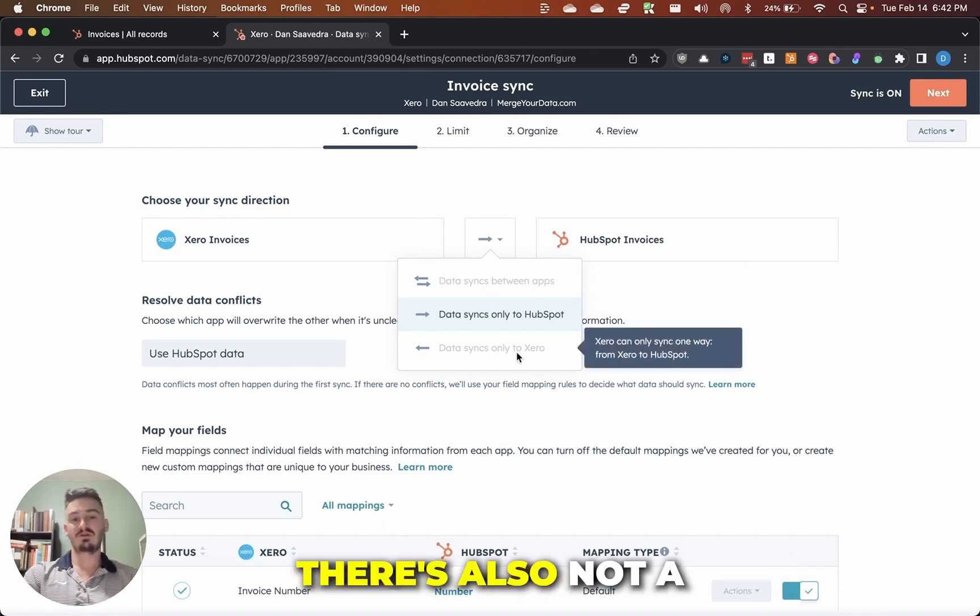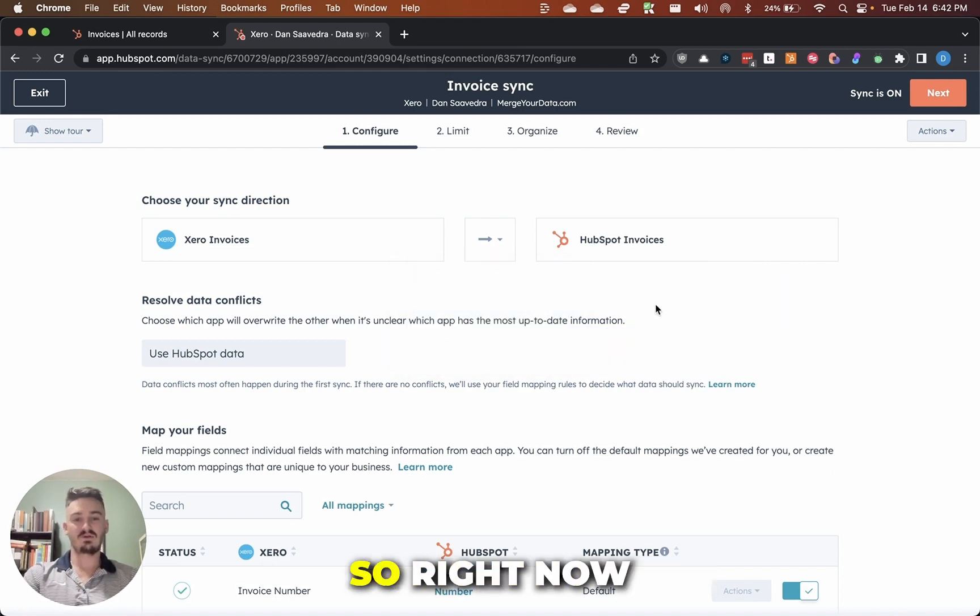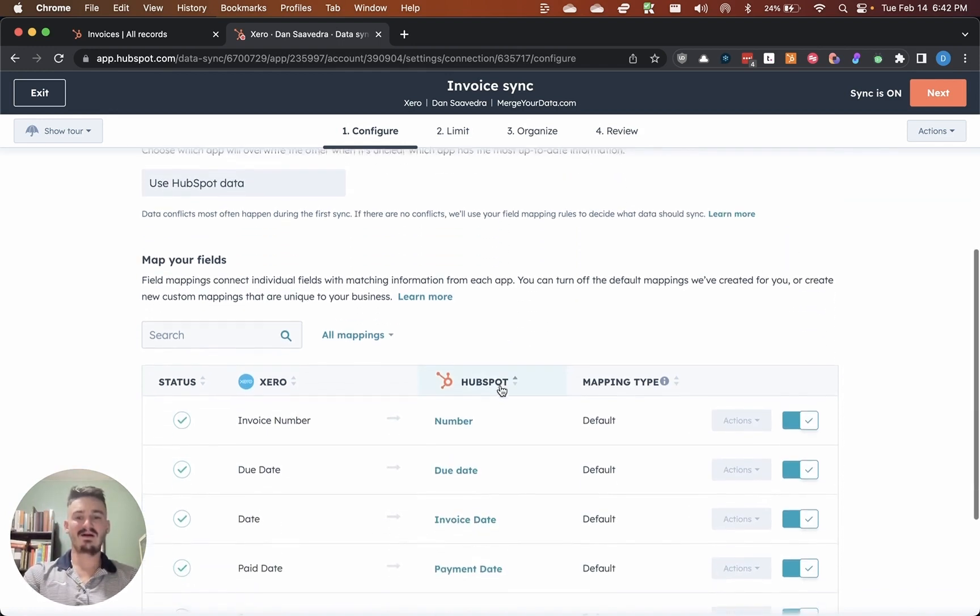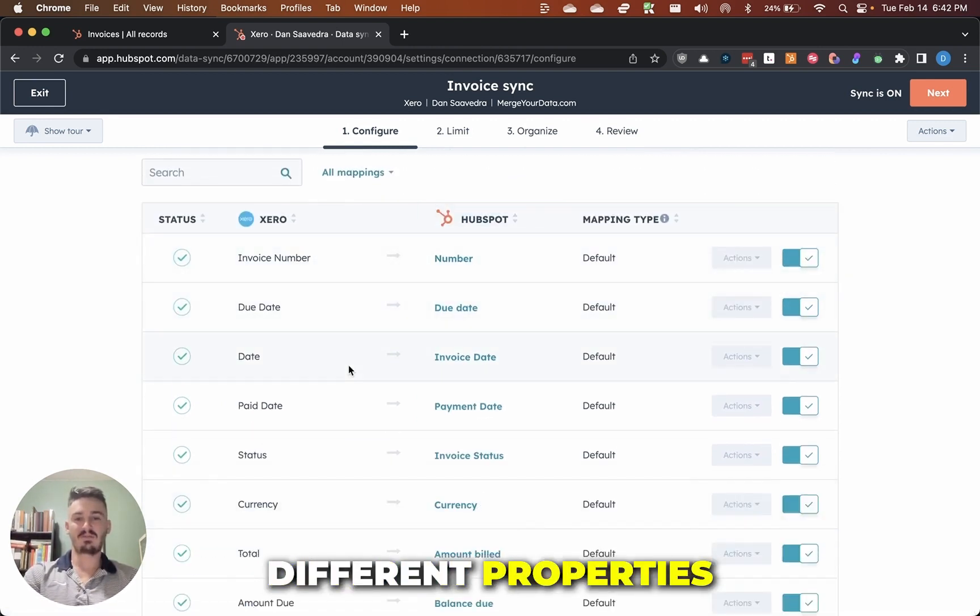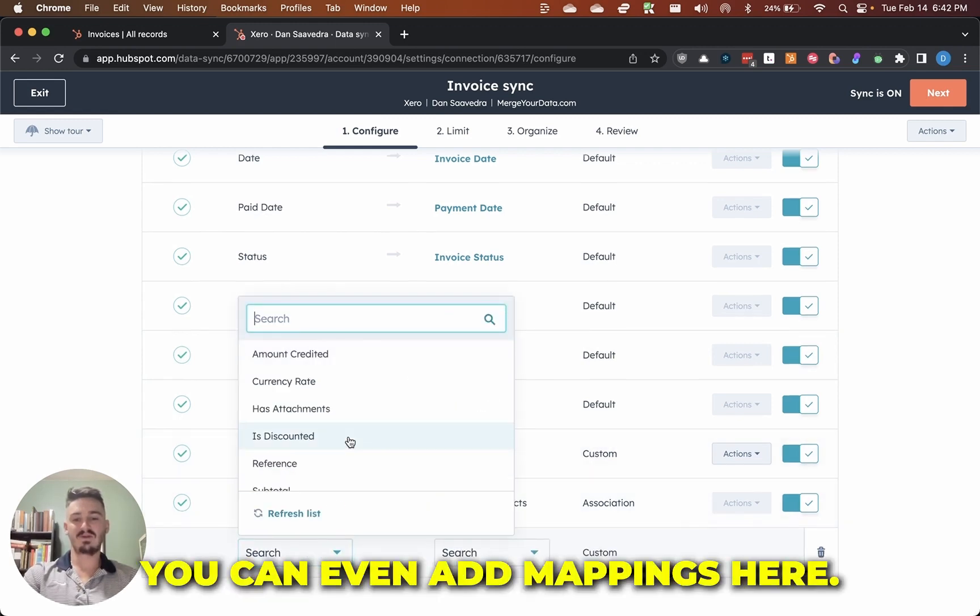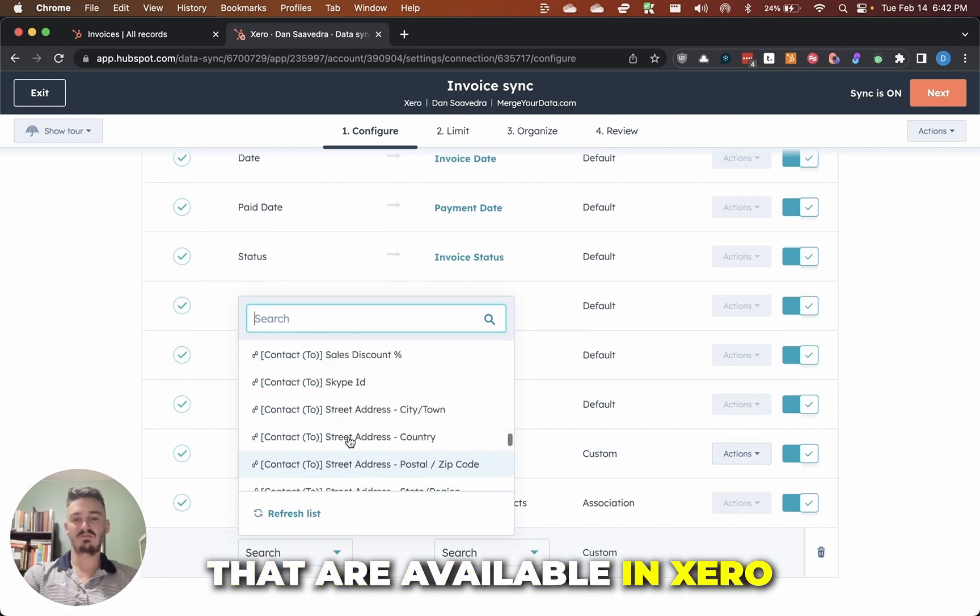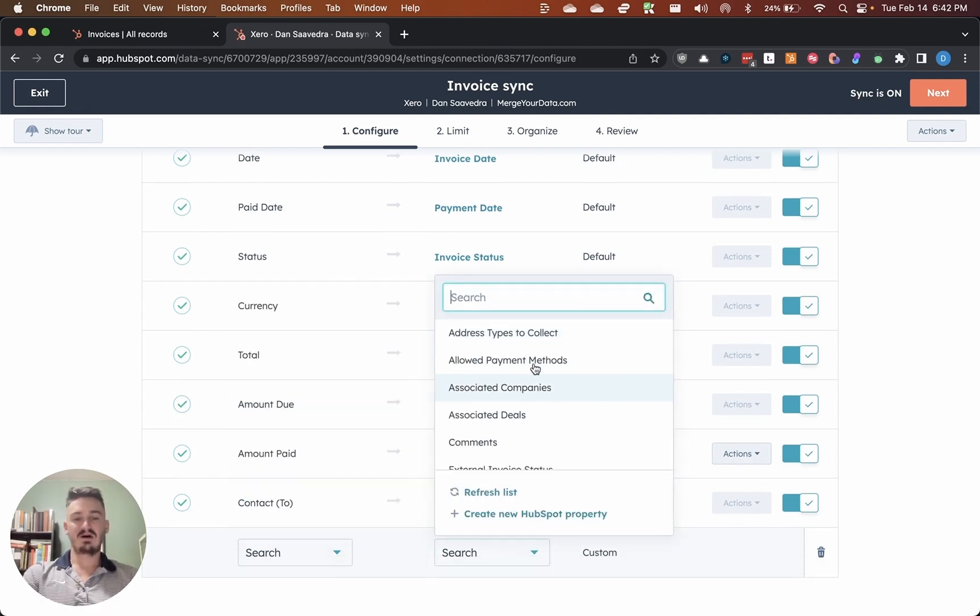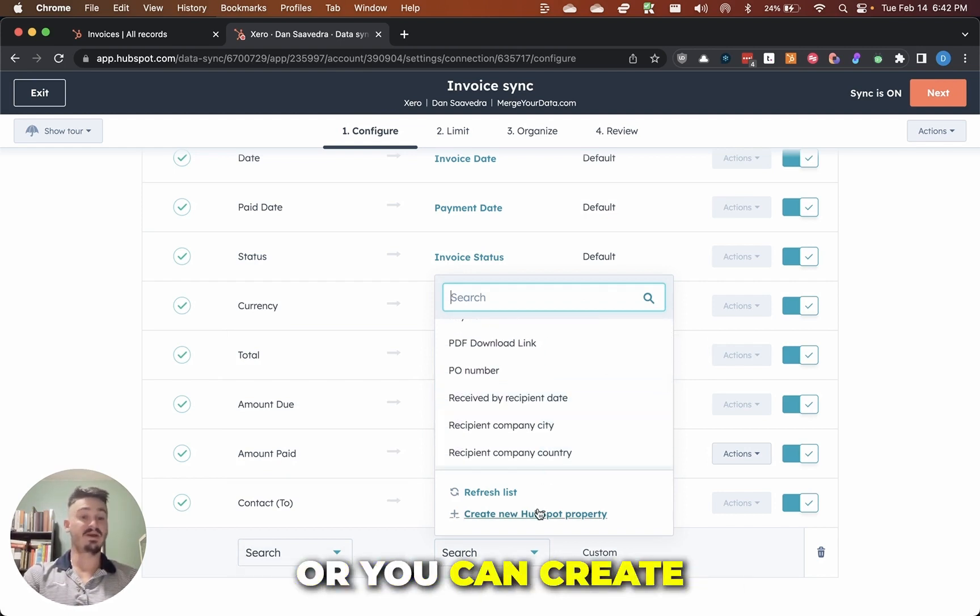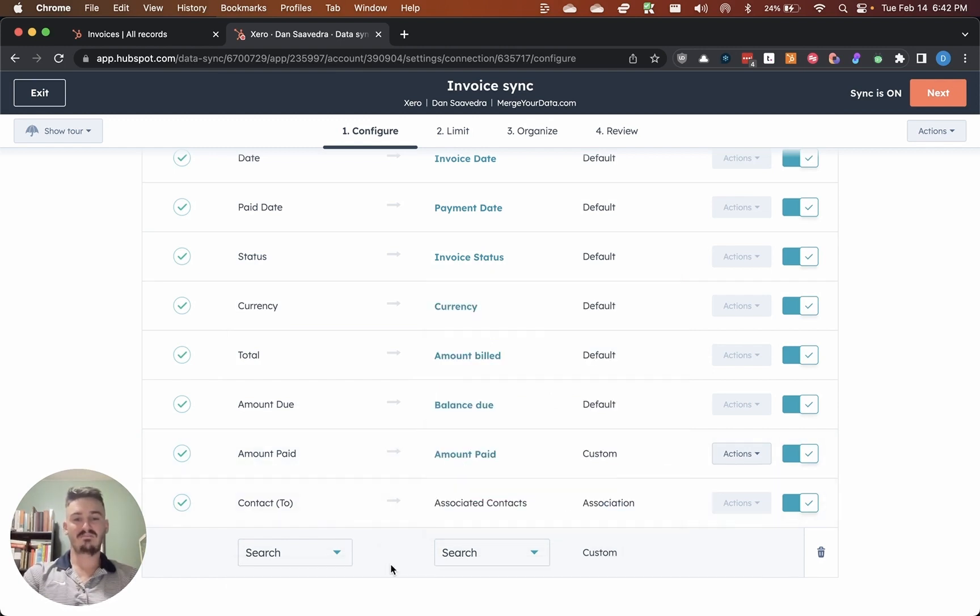So right now for Xero and HubSpot, it's only one way, but then you can go down here and you can map each of these different properties between the two platforms. You can even add mappings here. So you can see we have additional properties that are available in Xero. And if you wanted to map that to a property for invoices in HubSpot, you would go over and map it here, or you can create a new HubSpot property to track that.